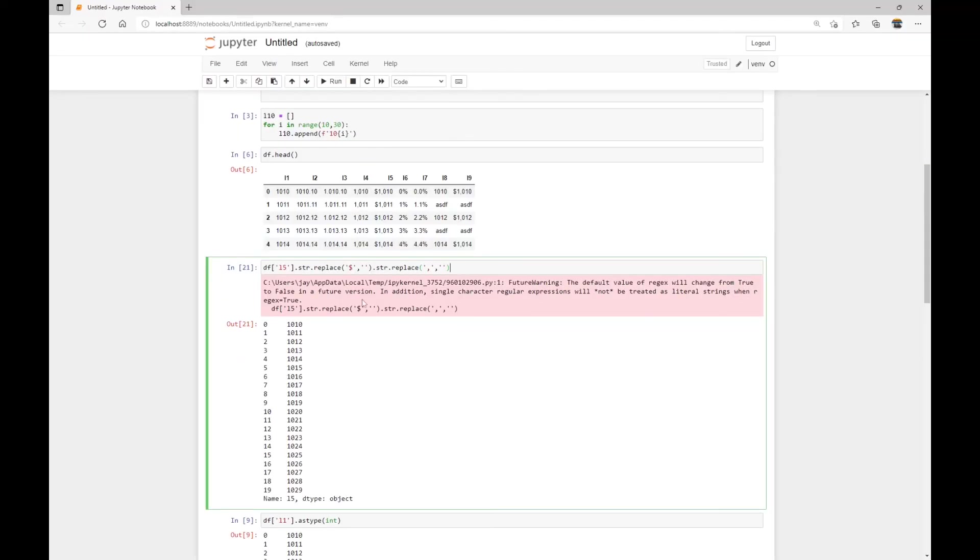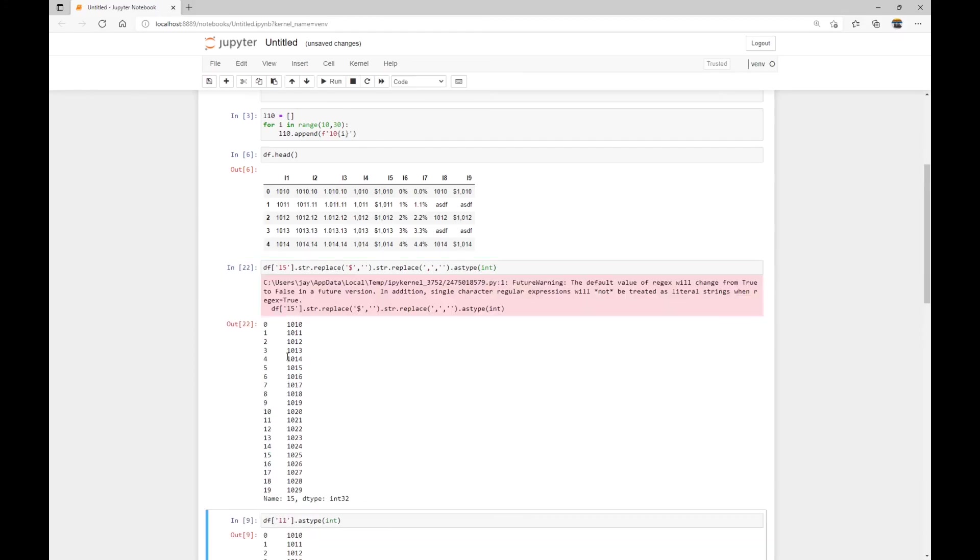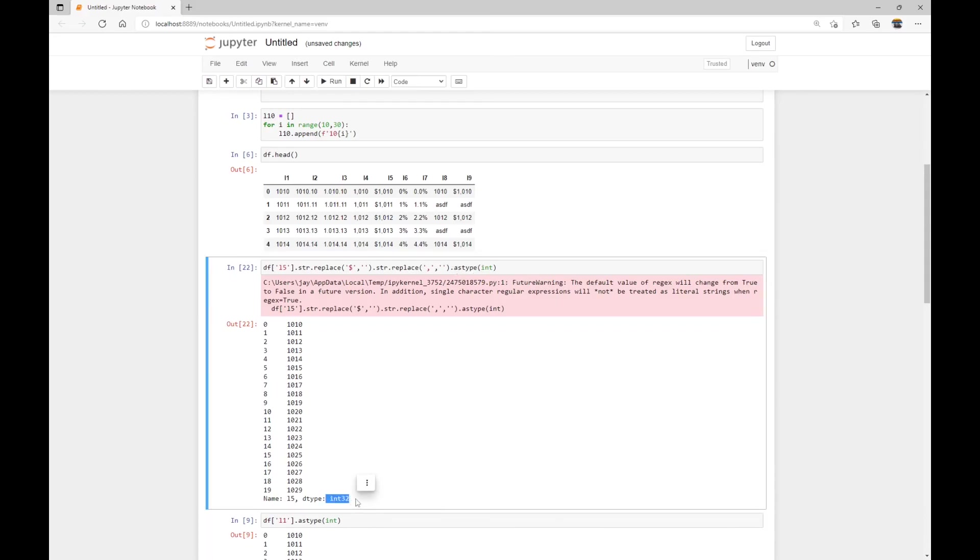And now we get a column of cleaned up string, and we can then do astype. And this column seems like integers. So we can just go astype int. And by doing the two cleanups, then converting the column, then we get a column of integer values.